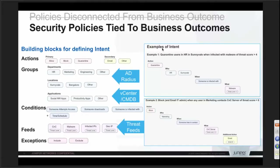Then you can create groups. We already do some of these — in Active Directory and RADIUS we create HR users, marketing users, and location-based groups. There is now a need for application-based groups. If you're using vCenter and all applications are in a virtualized environment, that information is already in vCenter. Or you can have a database of social networking apps, productivity apps, and other application-based groupings — this needs to be a dynamic database.